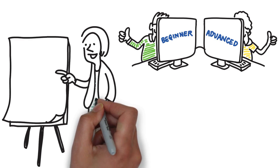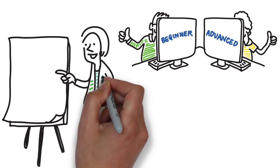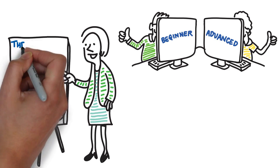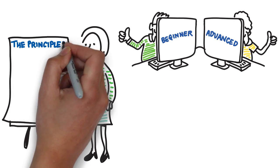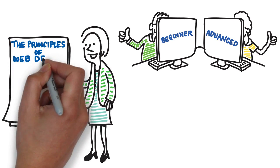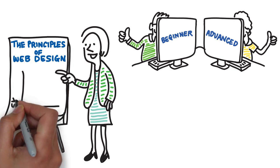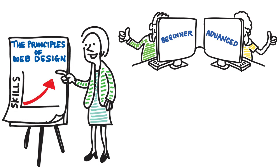But most importantly, this course will explain the principles of web design and how you can continually advance your skills to the next level.